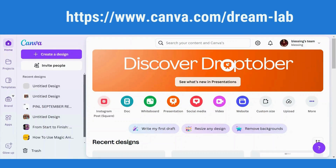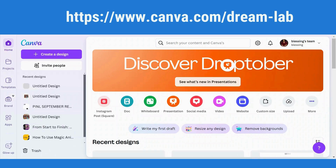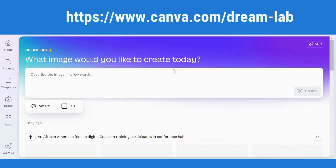So to access DreamLab, sign in to your Canva account from any browser of your choice. This is my Canva homepage. Then come to the search bar and enter the URL canva.com/dreamlab and then press enter. It should take you to your DreamLab.